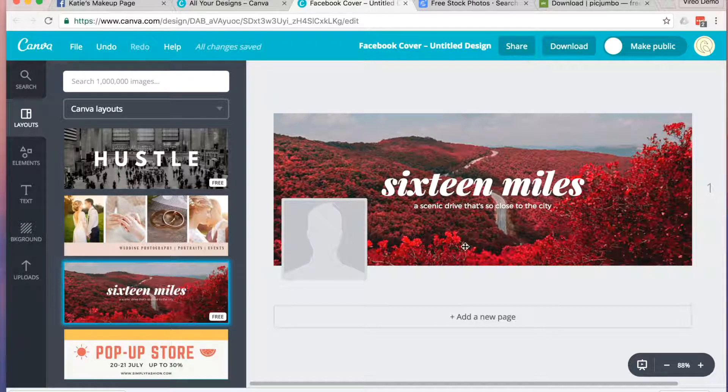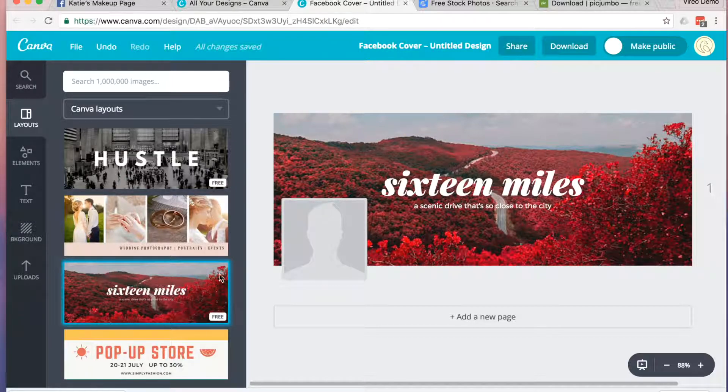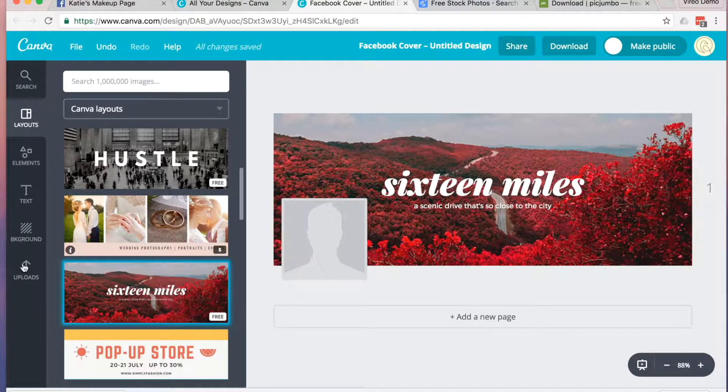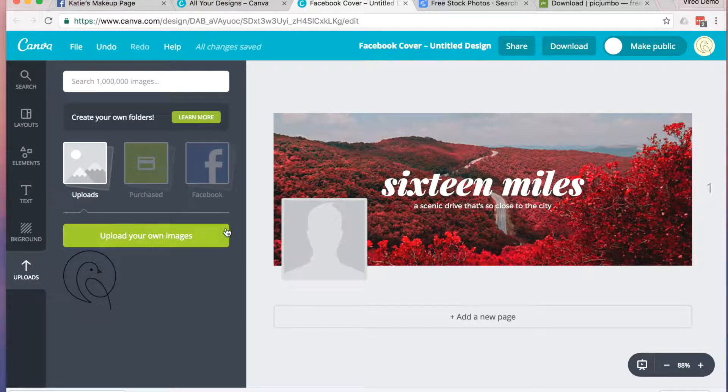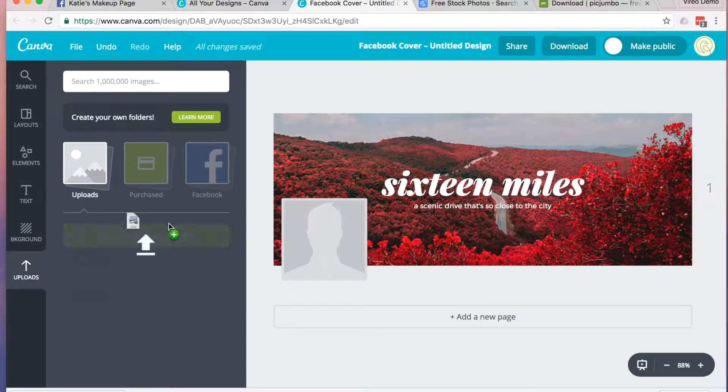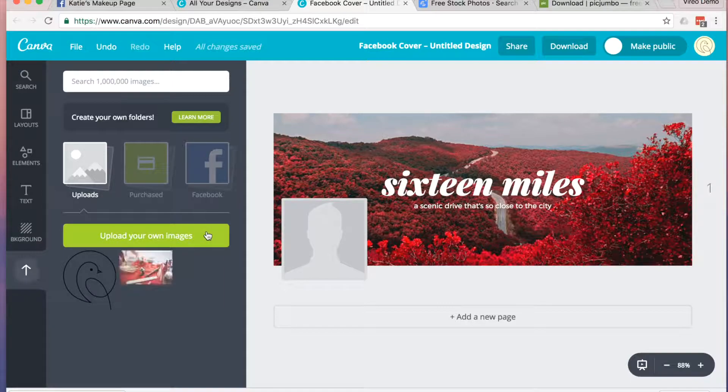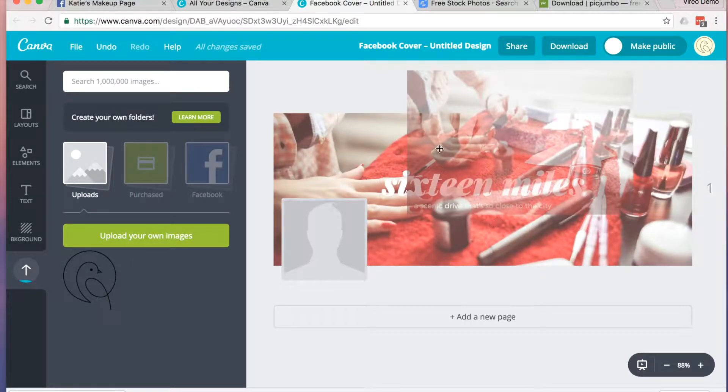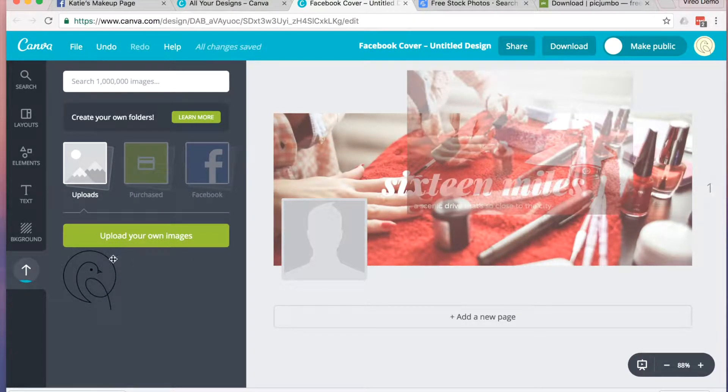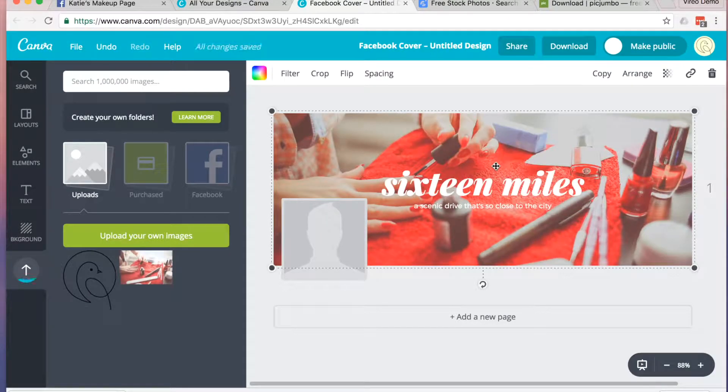Back over on Canva, upload your new image if you want to add it as a background photo. Drag your image and drop it as the background of your image.